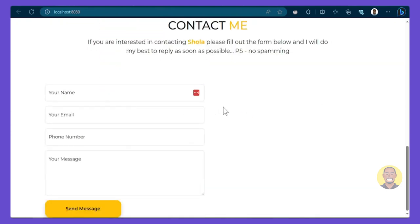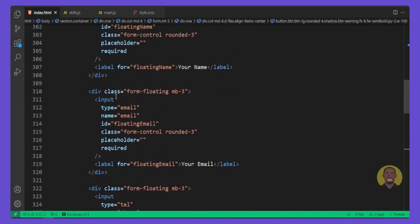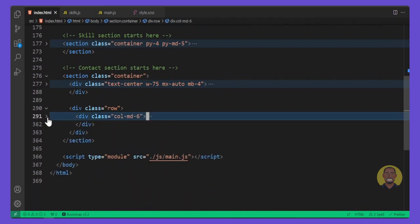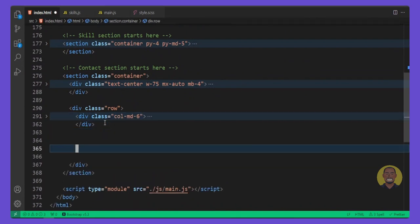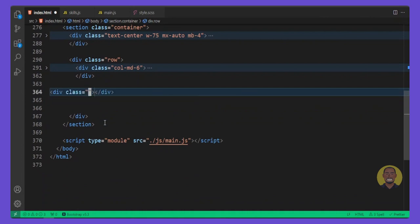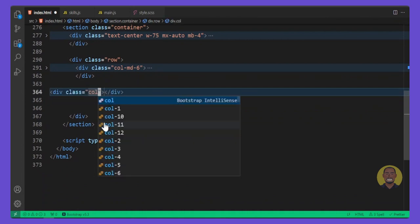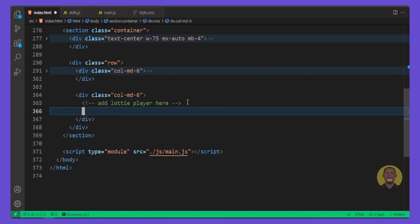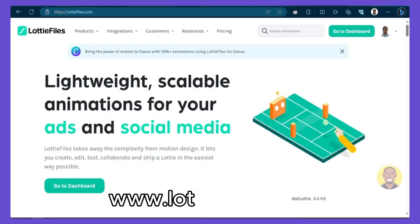Back in VS Code, collapse the button column. Then add another 'col-md-6' column, and inside this column we'll add our Lottie player for the animation. We're going to use Lottie file for our animation.